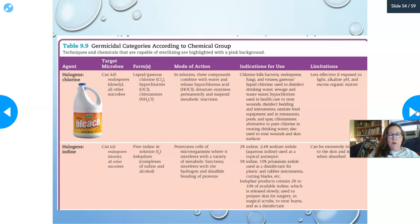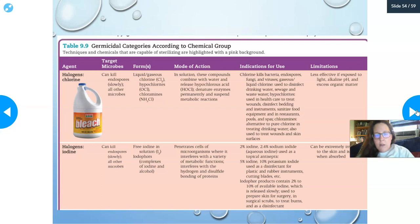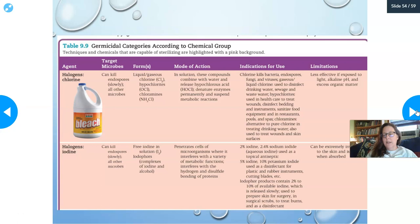Halogens: chlorine compounds such as bleach can kill endospores slowly and all other microbes. Liquid or gaseous chlorine, hypochlorites, and chloramines release hypochlorous acid in solution, which permanently denatures enzymes. Effectiveness is reduced by exposure to light, alkaline pH, and excess organic matter. Bleach should be stored in opaque containers because light will inactivate it quickly.